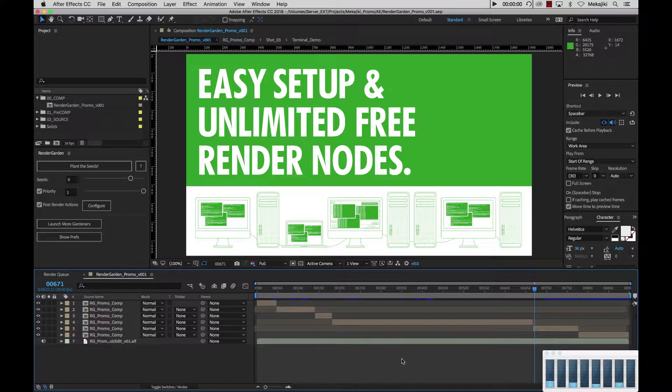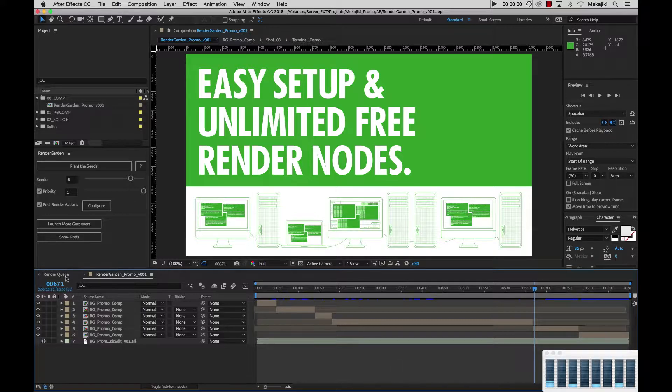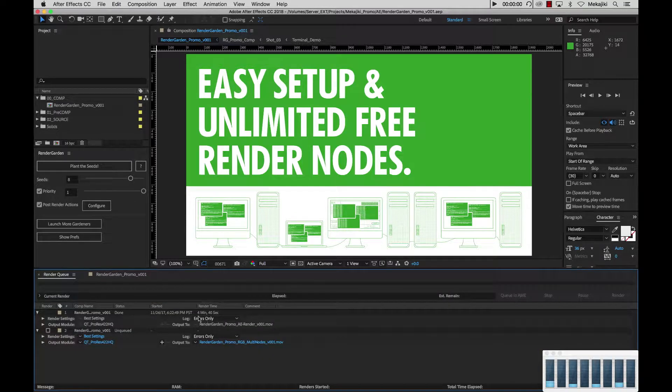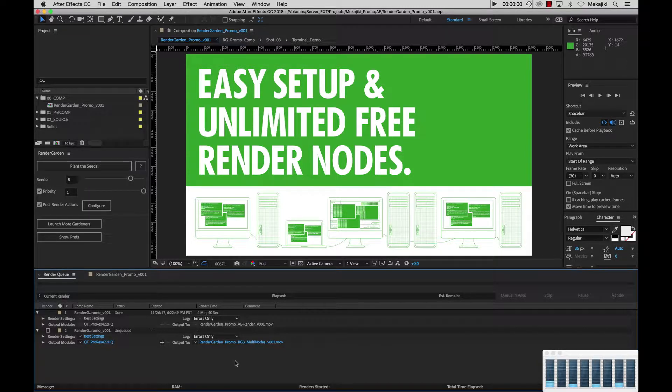Here we are in our project that we had open in our previous tutorial. We rendered this project on this machine over the course of eight segments with only four gardeners and it took three minutes and 13 seconds compared to the actual AE render which took about four minutes and 40 seconds. So we want to increase that speed even more by adding a network render node.